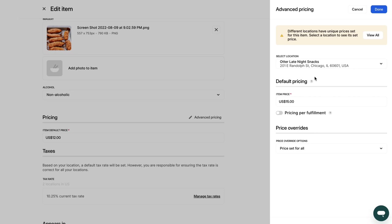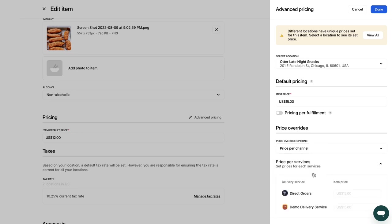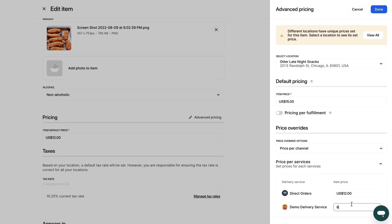To edit an item's price per delivery service, scroll to the Price Override section, select the Price Per Channel option from the drop-down menu and then assign the item price for each active delivery service. Don't forget to save your changes.